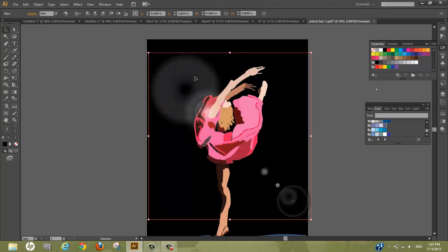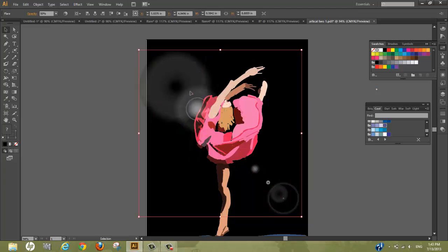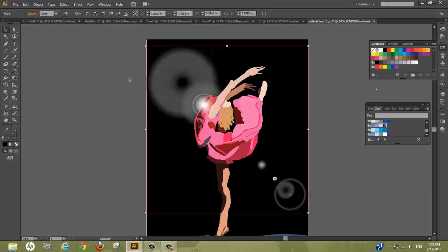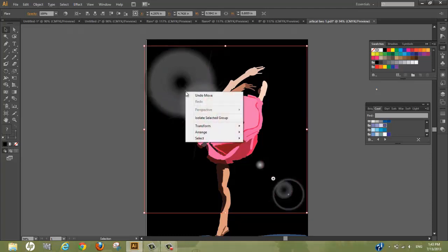There's also another way we can do this. Say you don't want to lower the opacity and you want to keep it at 100 because you want this part to show a lot. Well, you can just easily arrange the flare to send to the back.